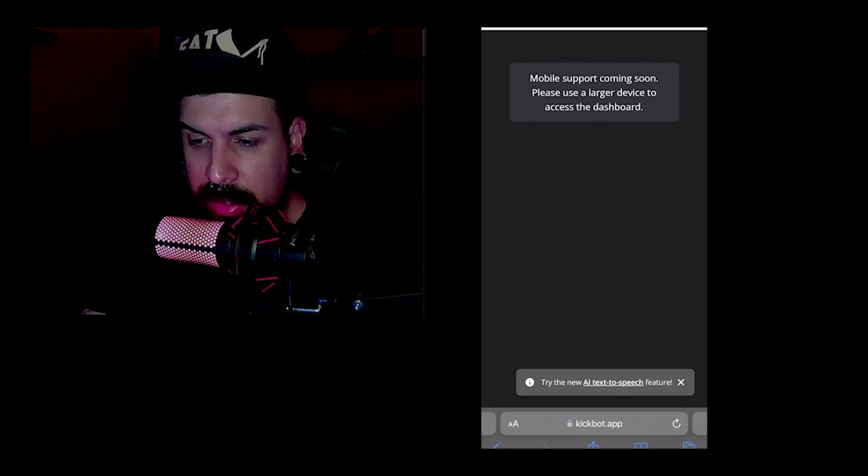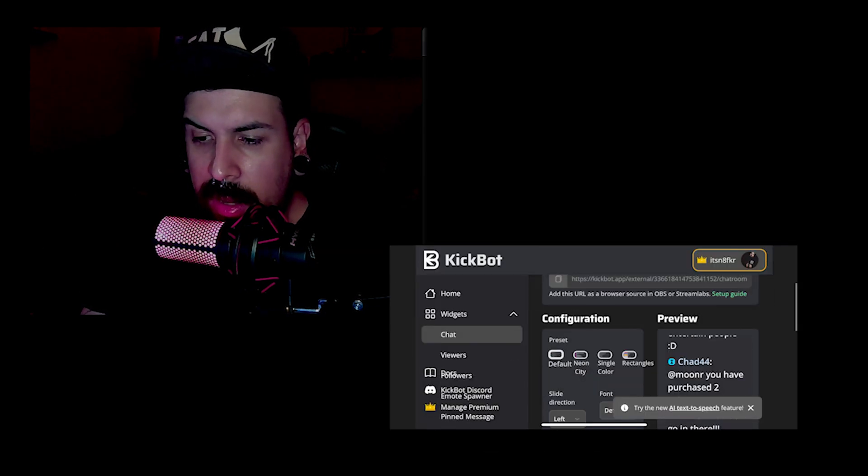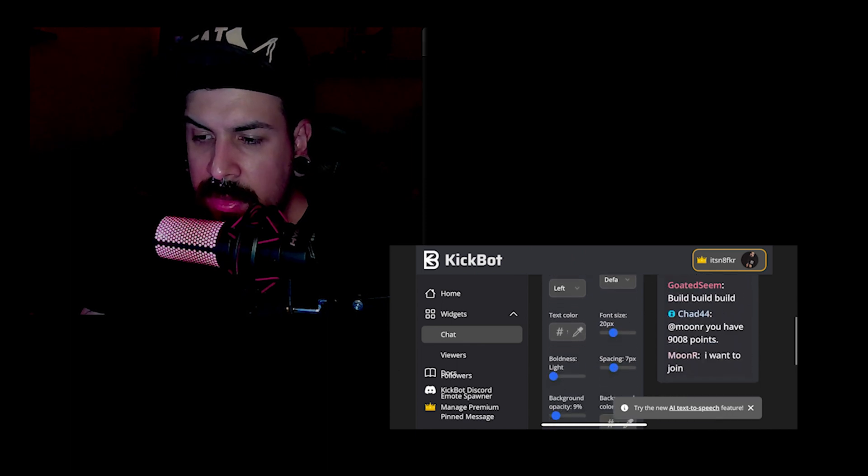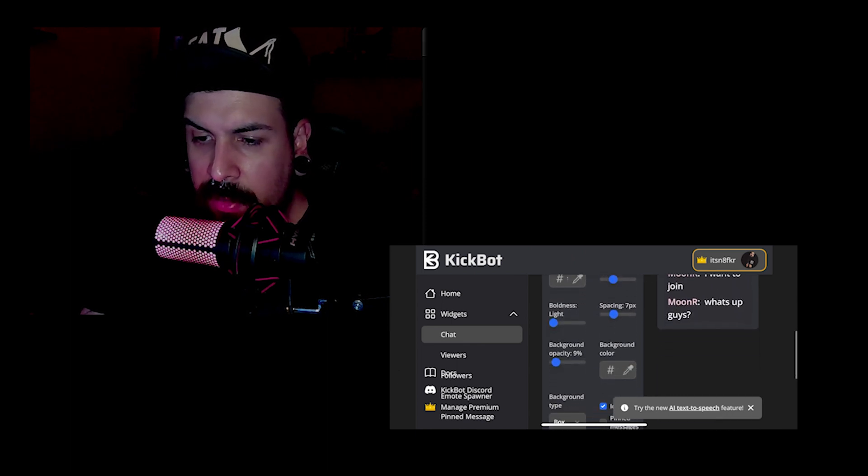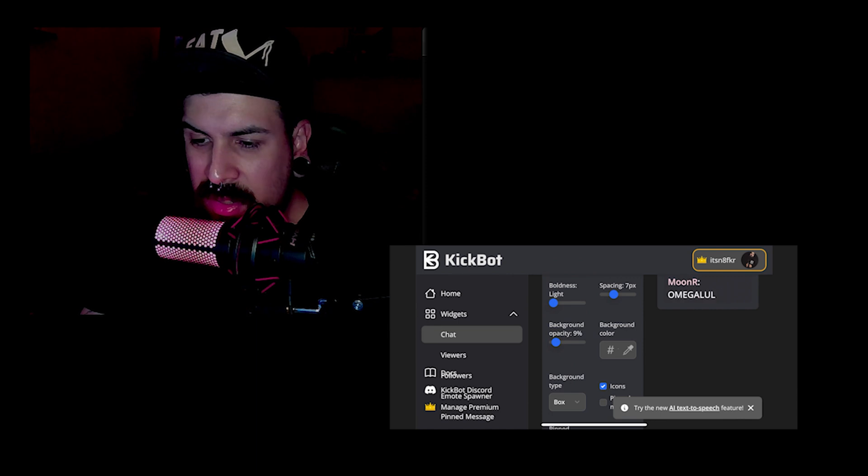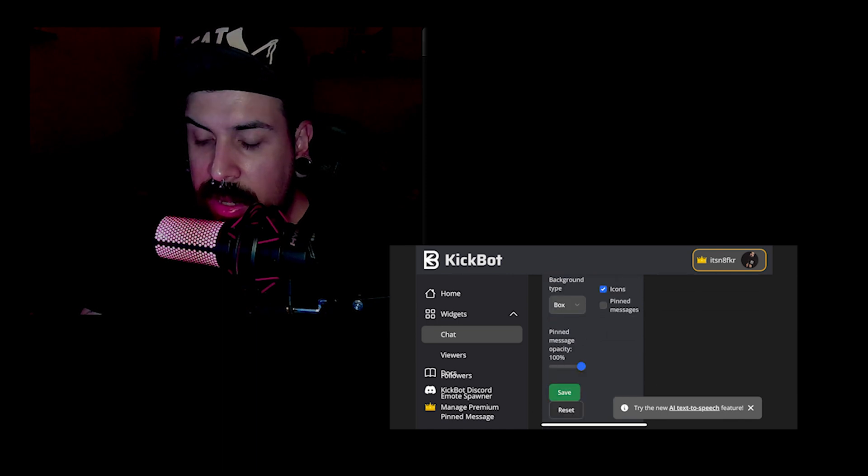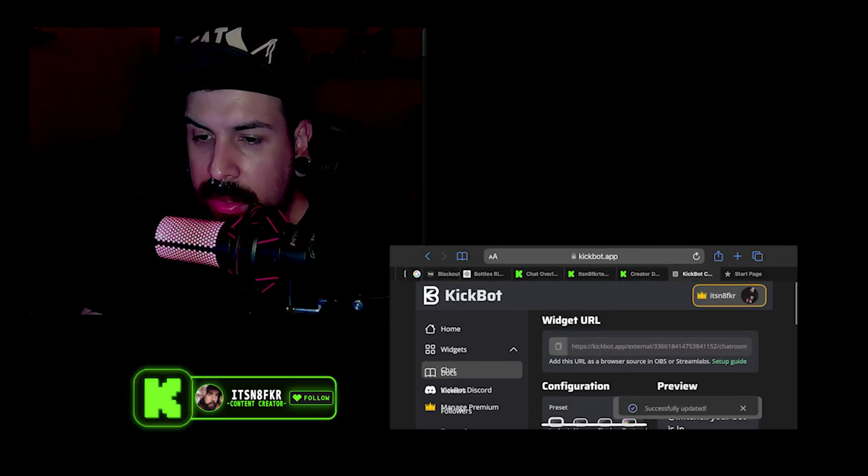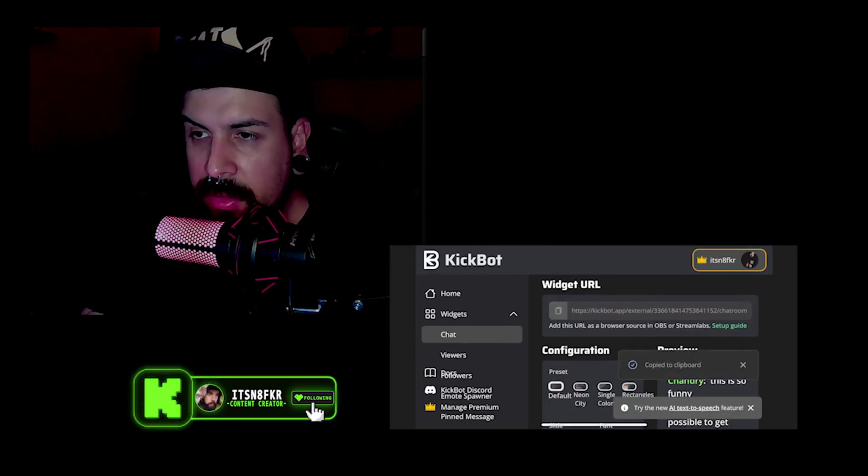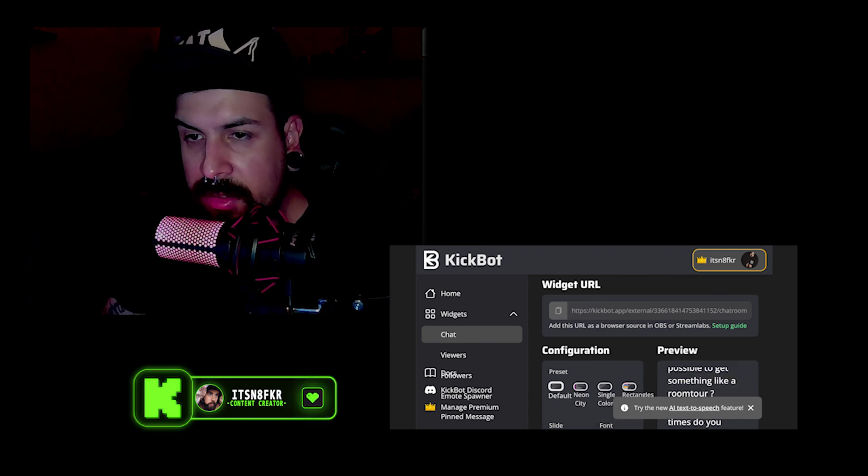Then we're going to go over to widgets, chat, and you can mess around with these settings. I found that 20 is a good font size. Boldness, you just leave it light, then save. And then up here, this code, you're going to copy this code and use it on the next step.